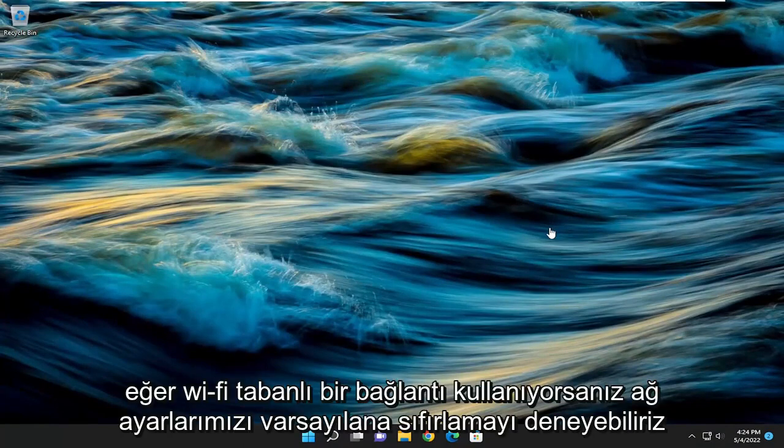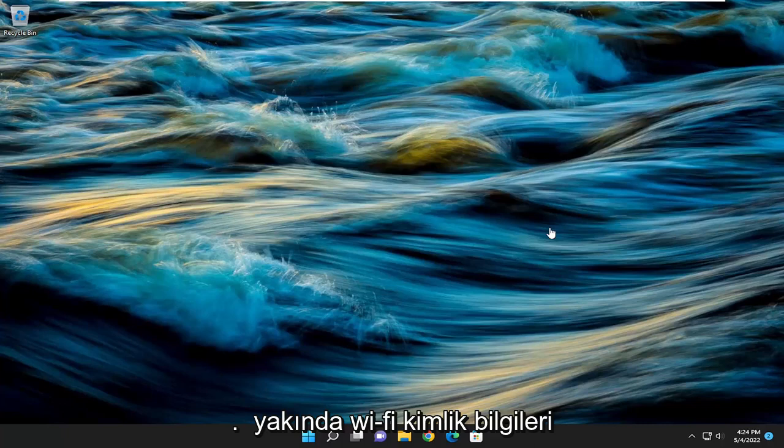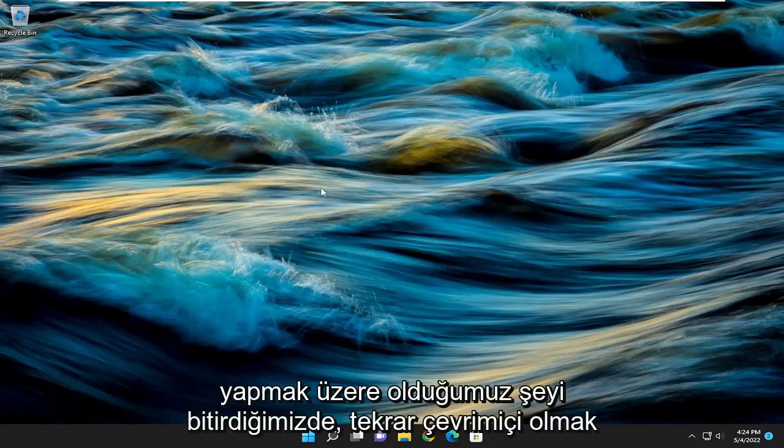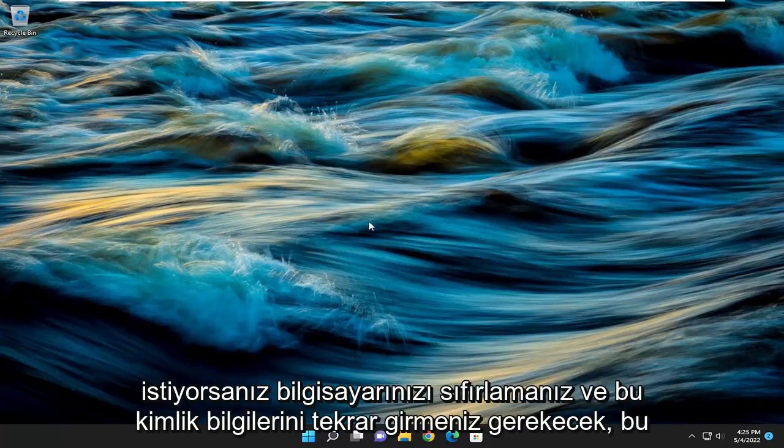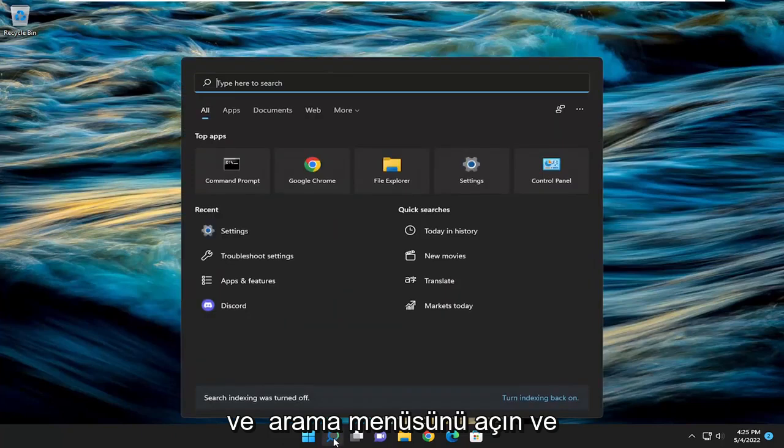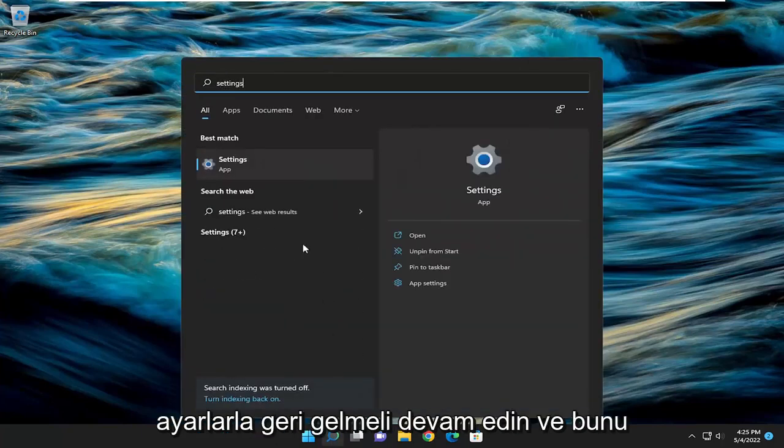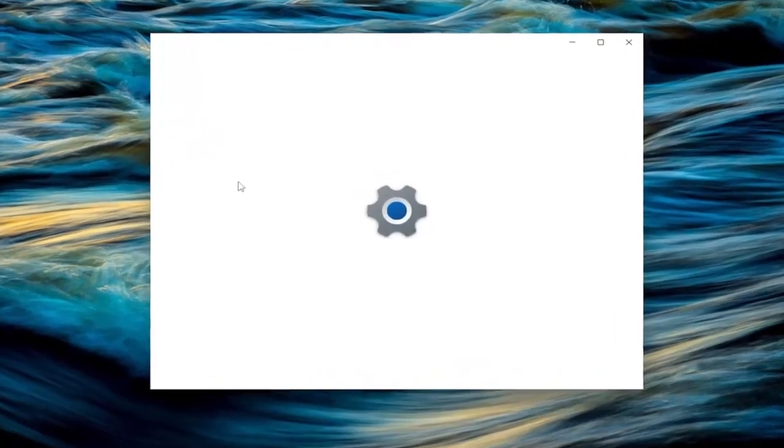If you're using a Wi-Fi based connection, you will need to have your Wi-Fi credentials nearby because once we're done with what we're about to do, you're going to have to restart your computer and enter those credentials back in if you want to get back online. So with that said, let's go ahead and open up the search menu and type in settings. Best match should come back with settings. Go ahead and open that up.